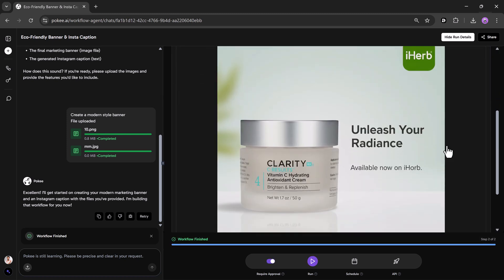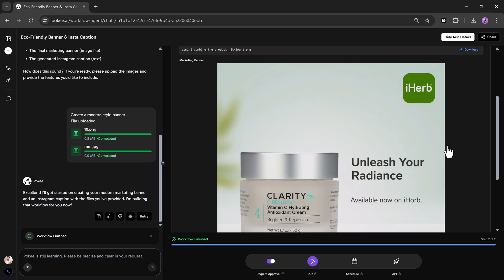This is where Pokey shines. It saves your structure, so you can scale campaigns without starting from scratch every time.